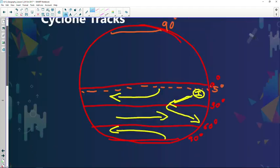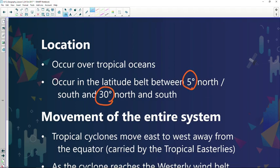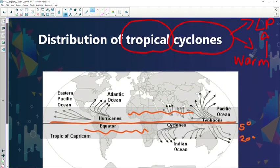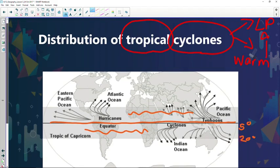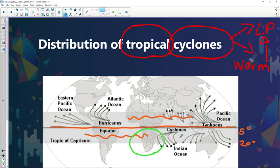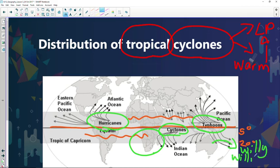Tropical cyclones occur all along the 5-to-20-degree latitudinal position. We call them different names around the world. Where we are, we call them tropical cyclones. In Japan and Asian countries they're known as typhoons. In the Americas — both South and North America — they're called hurricanes. And the Australians have their own name for them: Willy Willies.